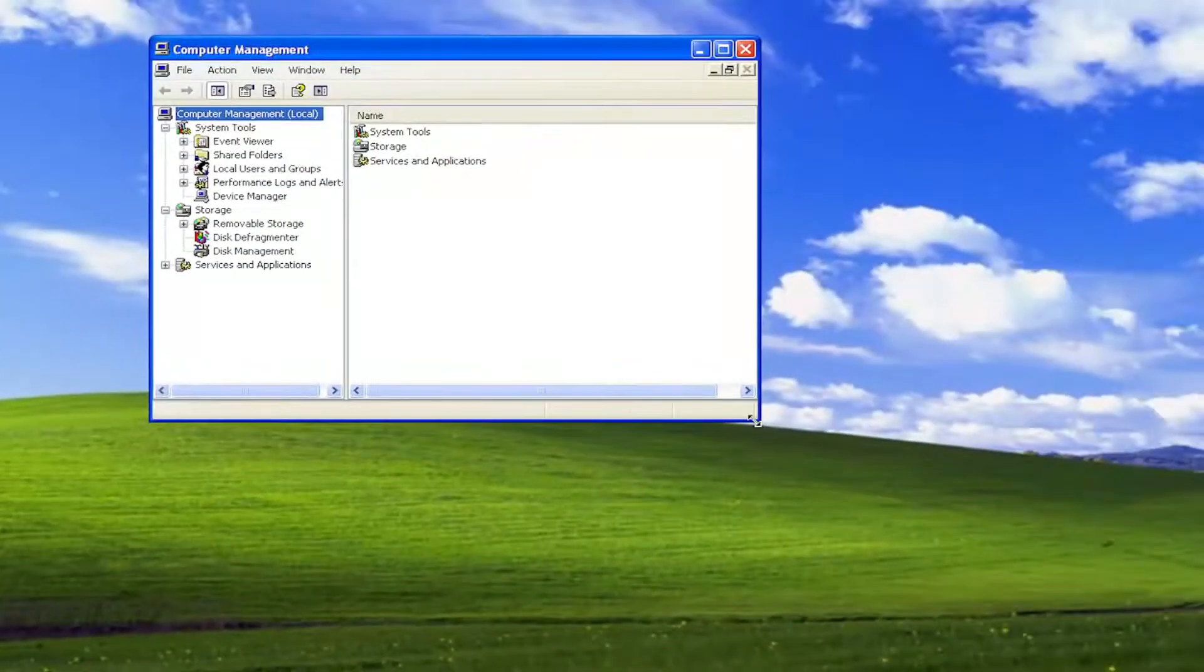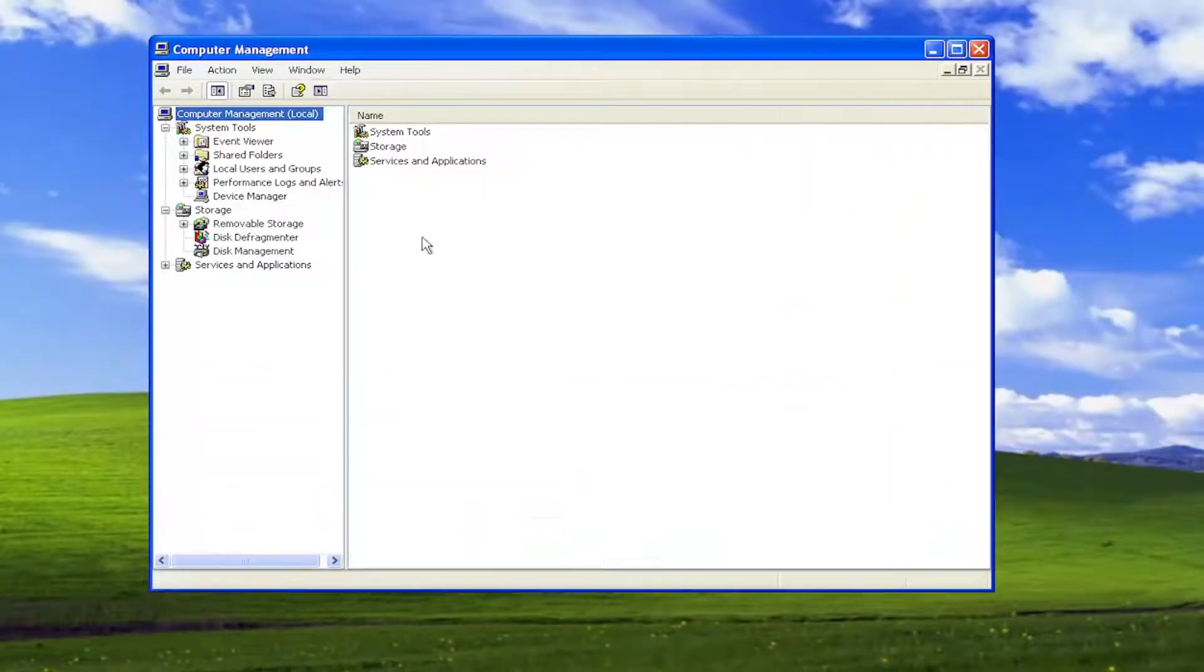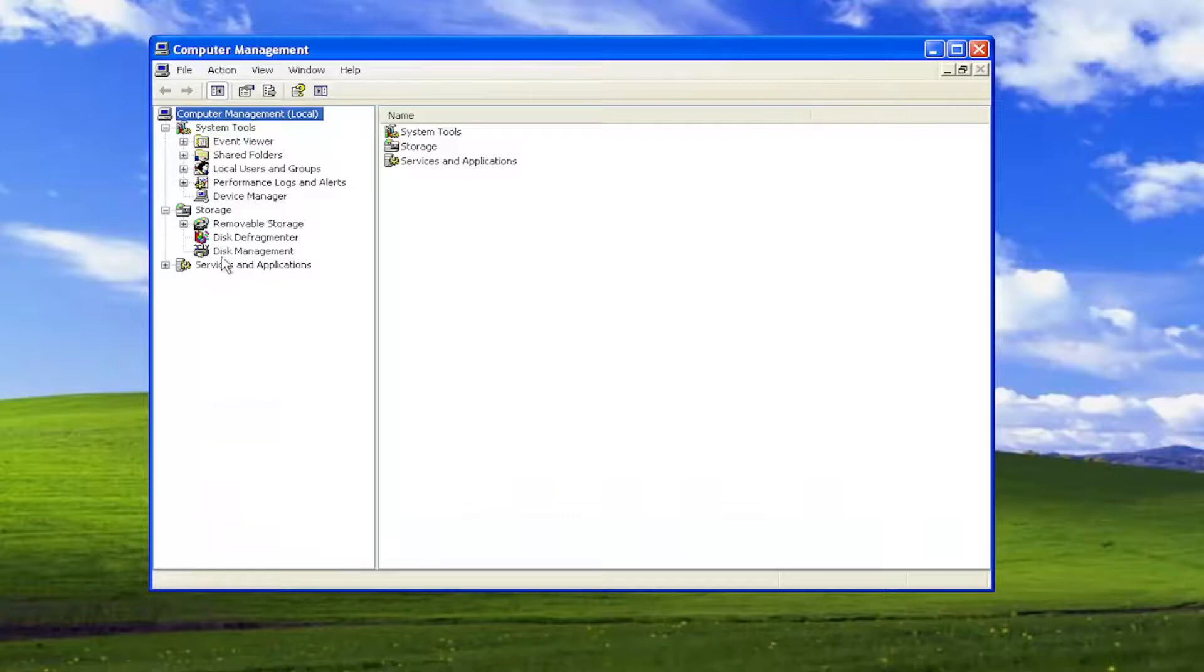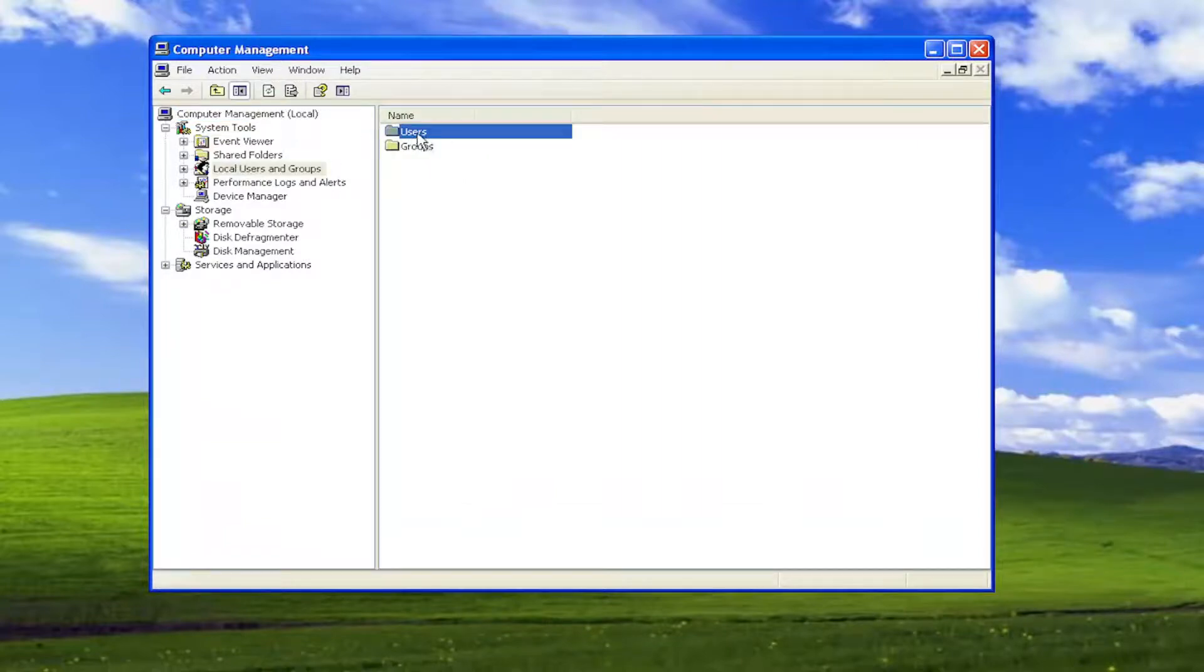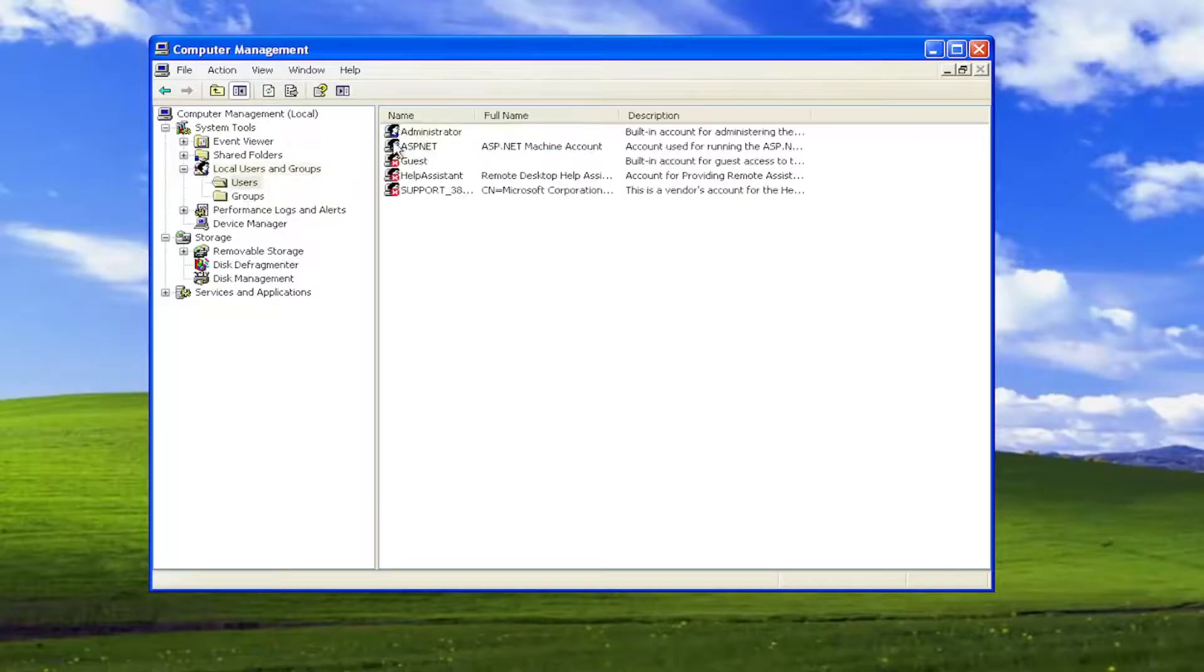Let me make this window a little bit wider here. On the left side select local users and groups, and then double-click on the users folder.